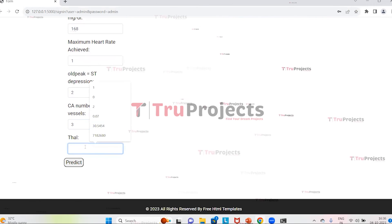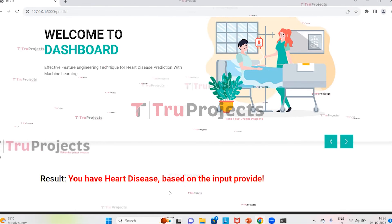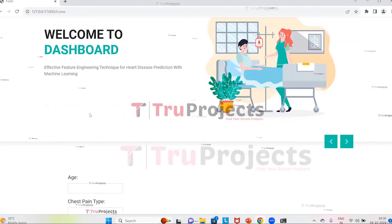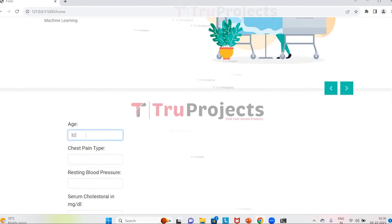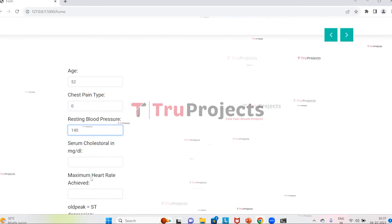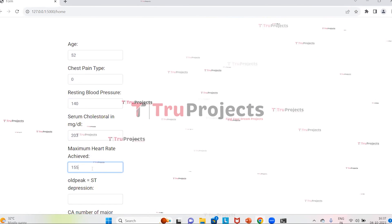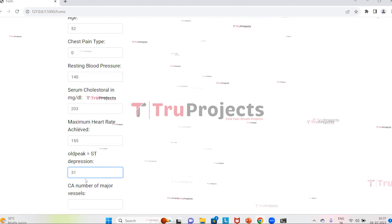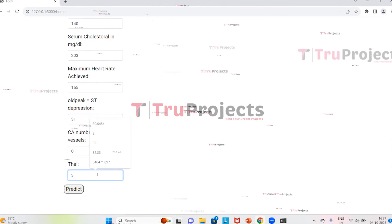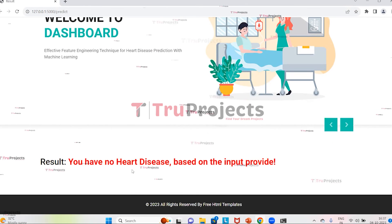After clicking Predict for the first patient, the result shows that the person has heart disease based on the given input. For the second patient, the values entered are: age 52, chest pain 0, resting blood pressure 140, serum cholesterol 203, maximum heart rate 155, old peak 31, CA 0, and thal 3. After clicking Predict, it is predicted that the person has no heart disease. In this way, by providing patient health data to the system, it predicts whether the person has heart disease or not.